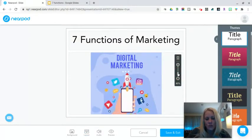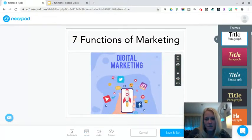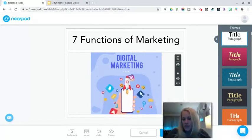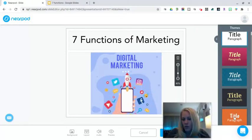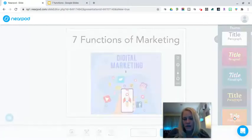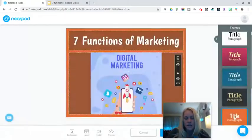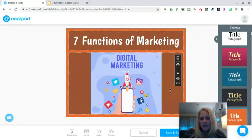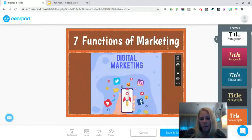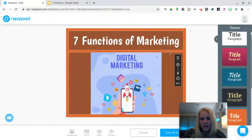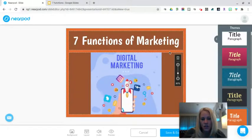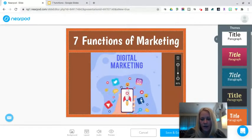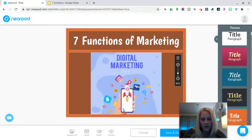I want to make sure that is positioned appropriately. This orange theme looks really nice and I think it actually complements some of the color used in that GIF, so I'm going to change to that particular theme.